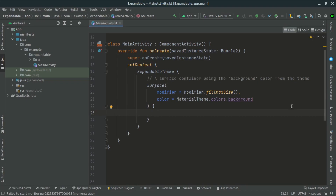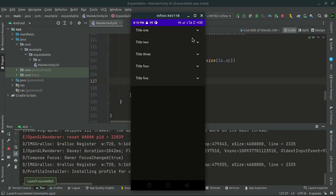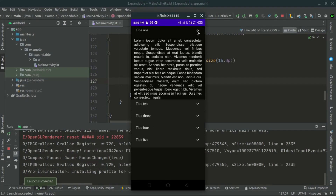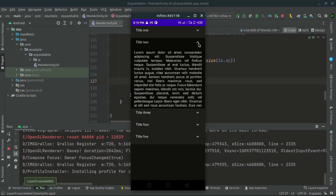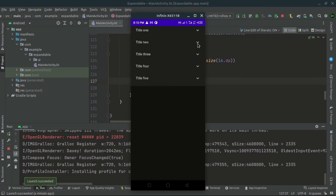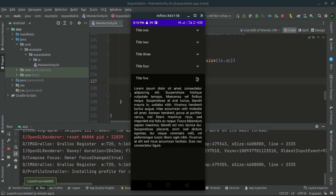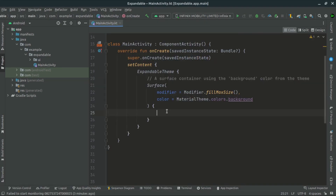Welcome back everyone. In this tutorial we'll be creating an expandable item list using Jetpack Compose in Android. With this feature you can display a list of items that expand to show more content when clicked. So let's get started.